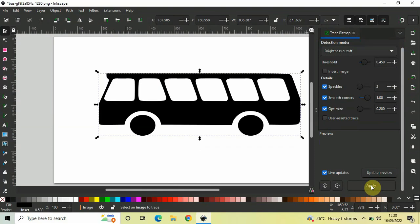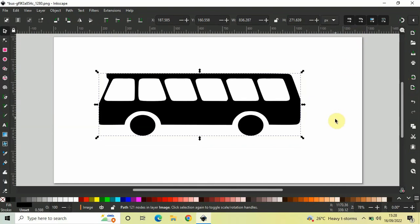Alright. Now, we can close this dialog. Now, what has happened is a vector image has been created on top of your PNG image.